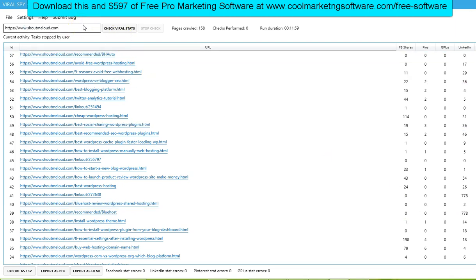It is completely free software — it actually shouldn't be free. It's fully operational pro software. You can download this and $597 worth of software just by clicking the link below, and you can download close to $600 worth of SEO and marketing software for free.